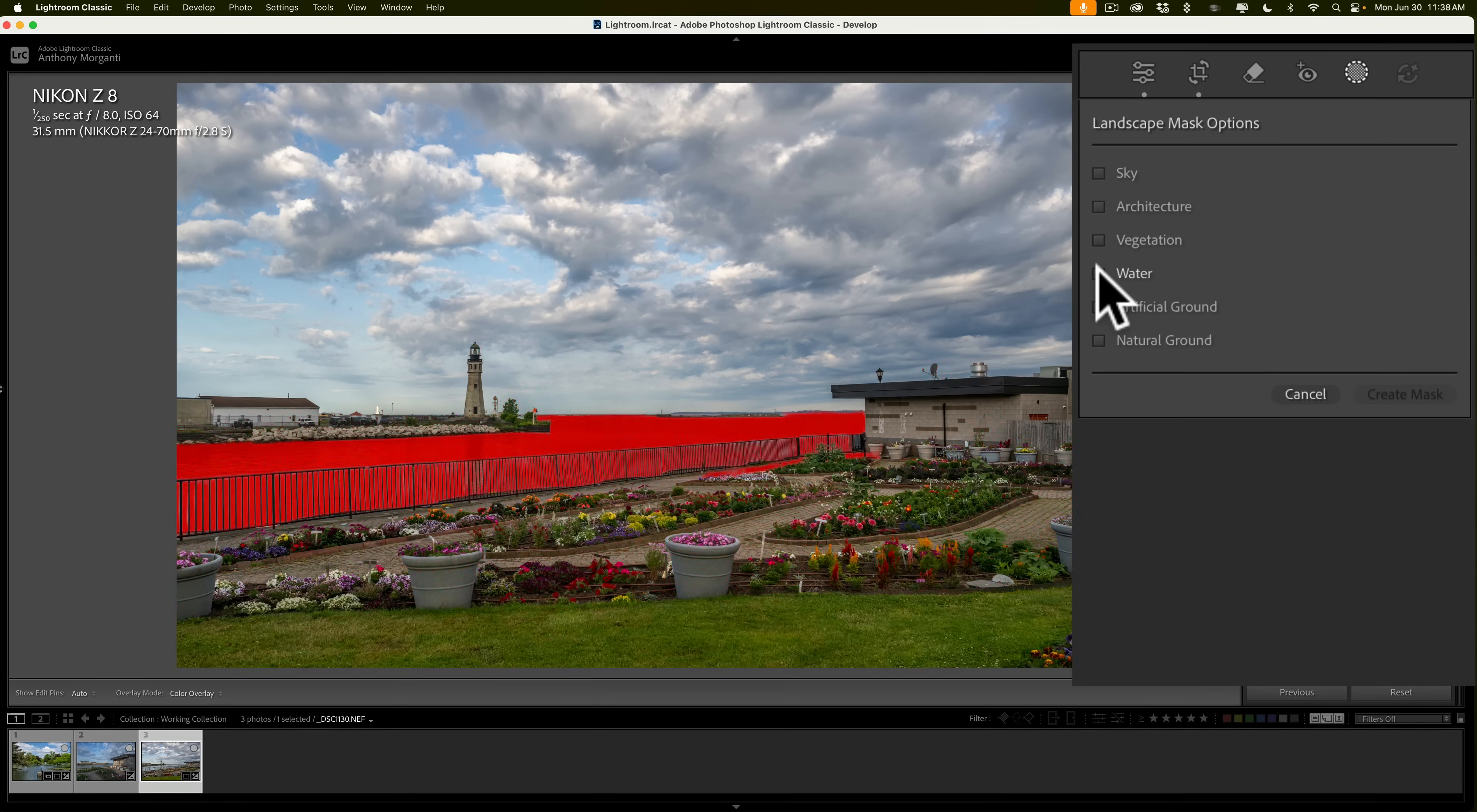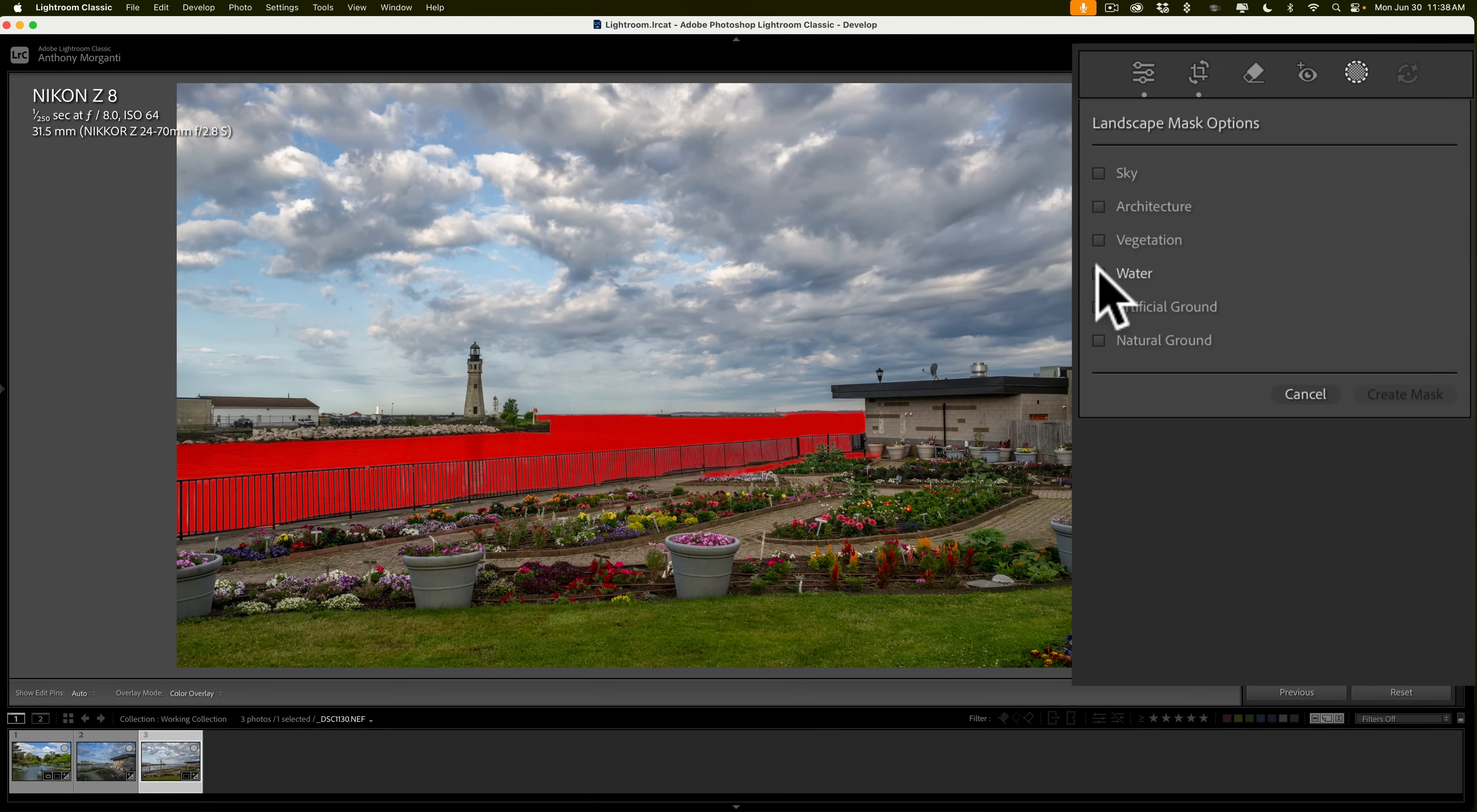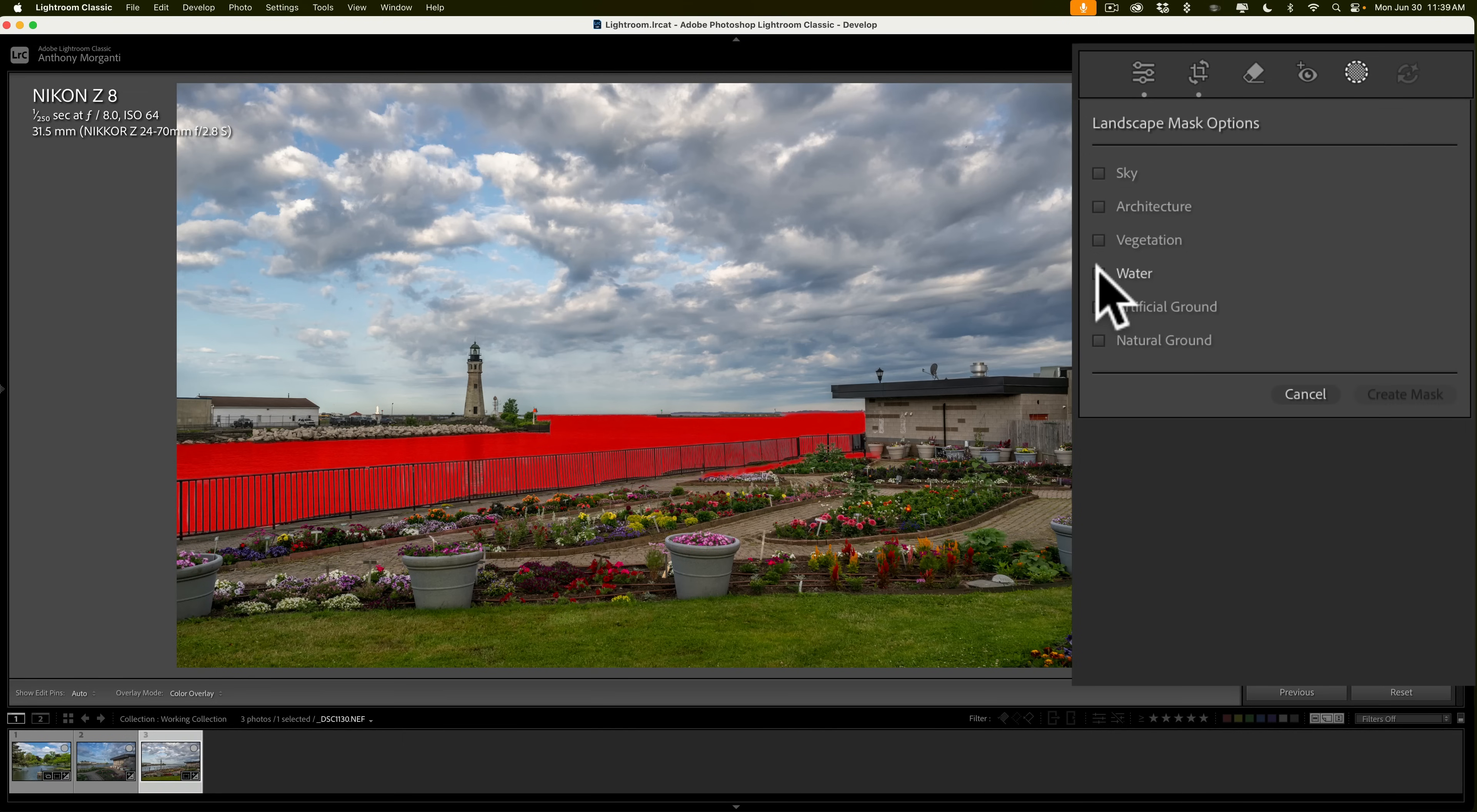Now, if I go down to vegetation, you'll notice that it has the vegetation pretty well covered. I think that's pretty good.